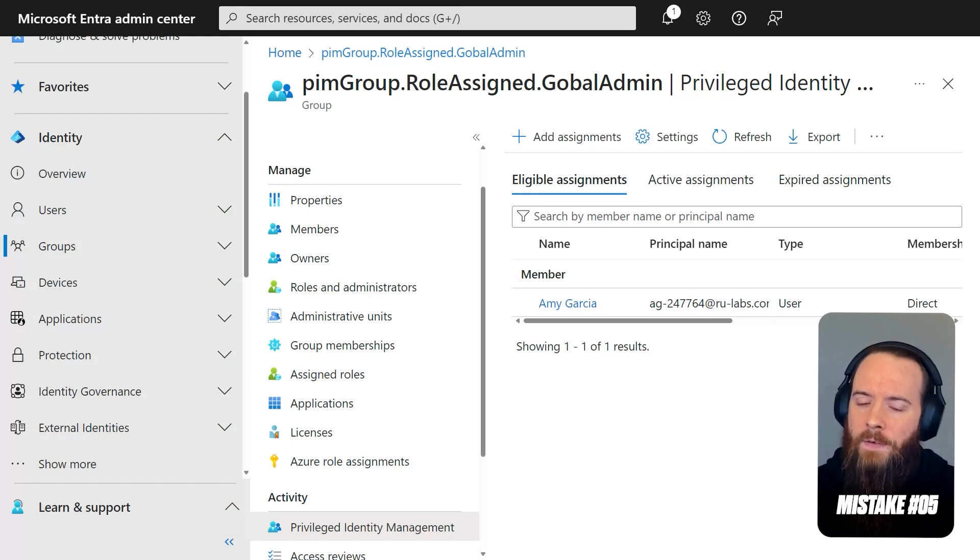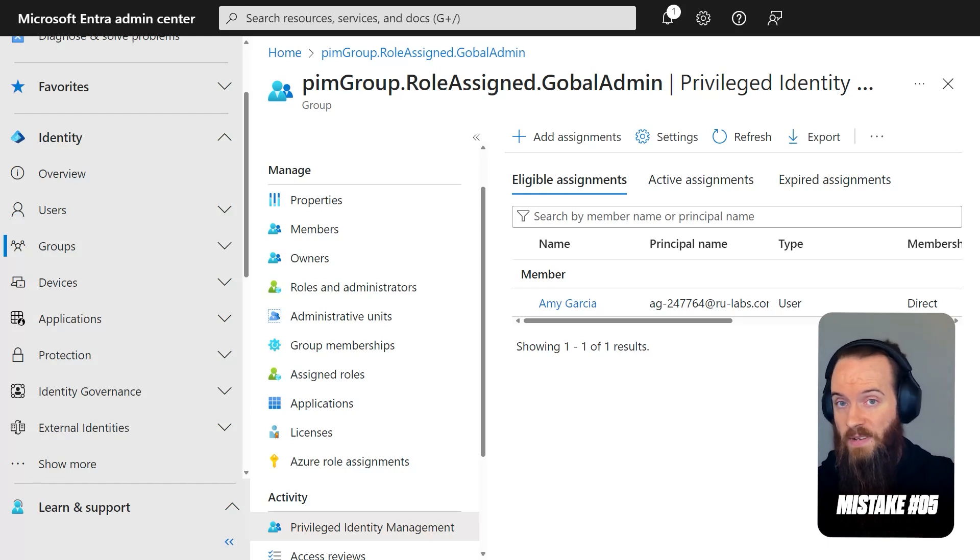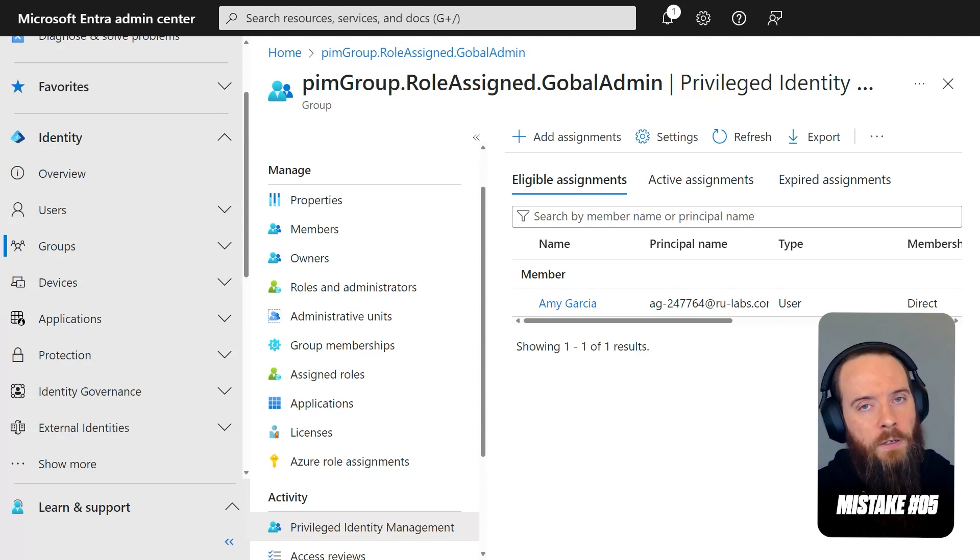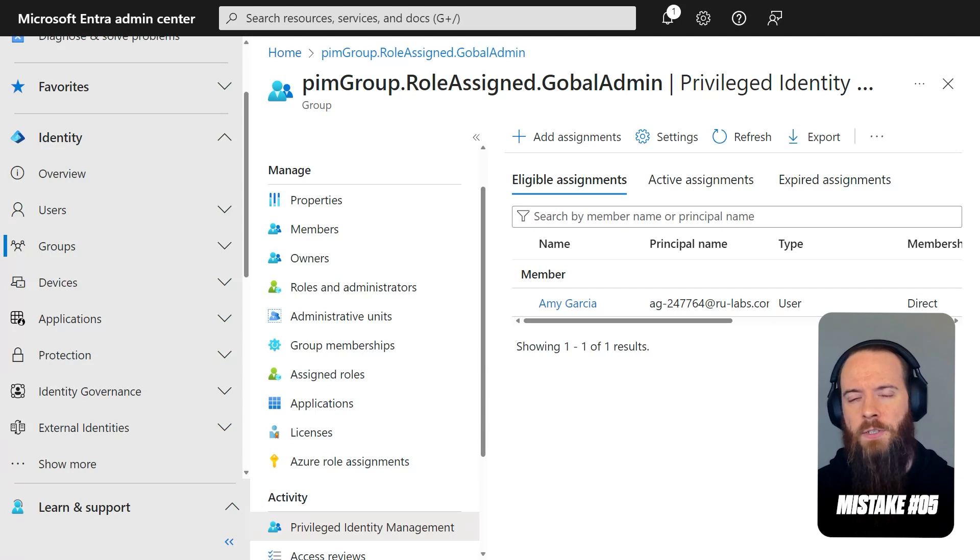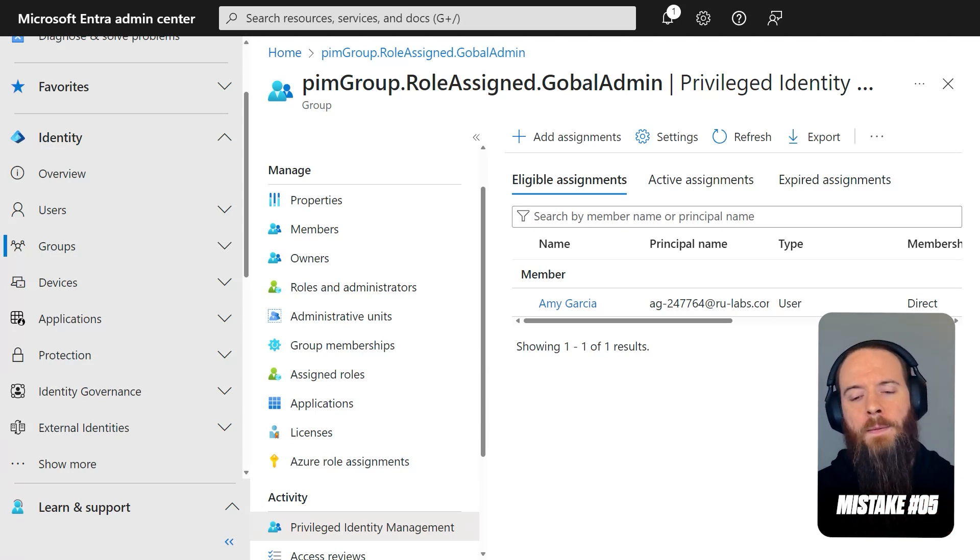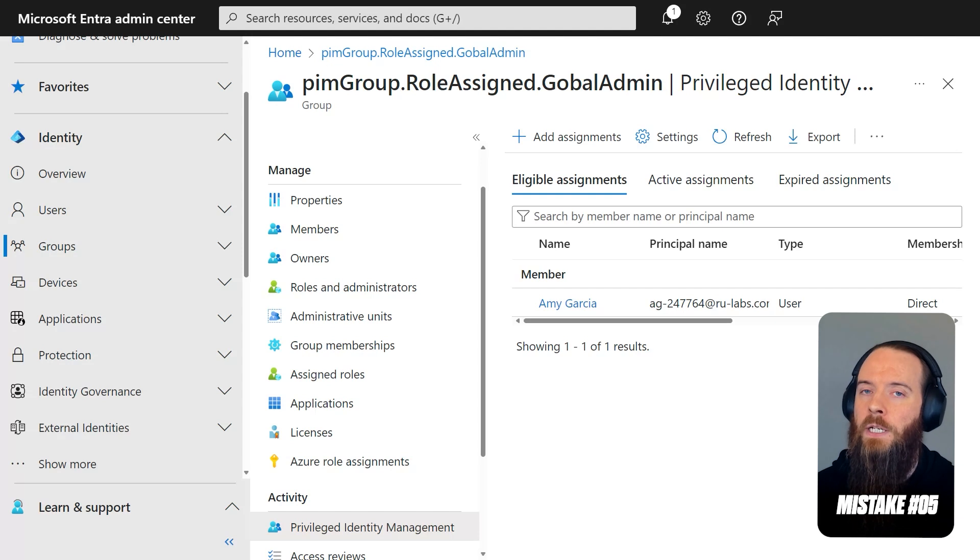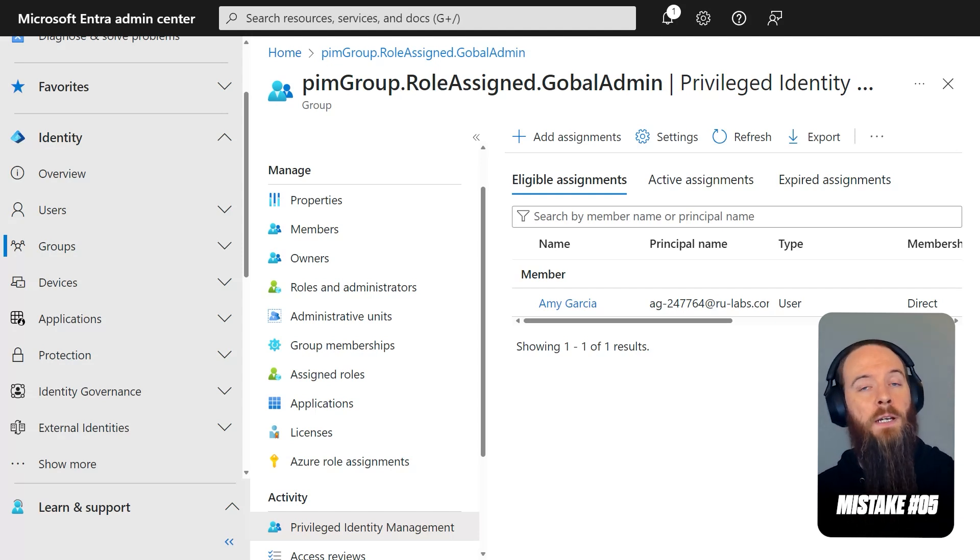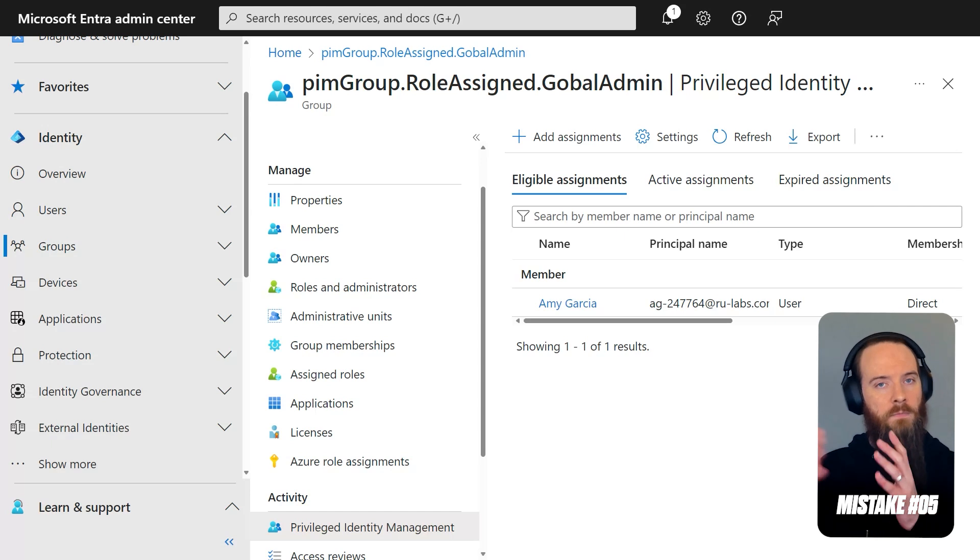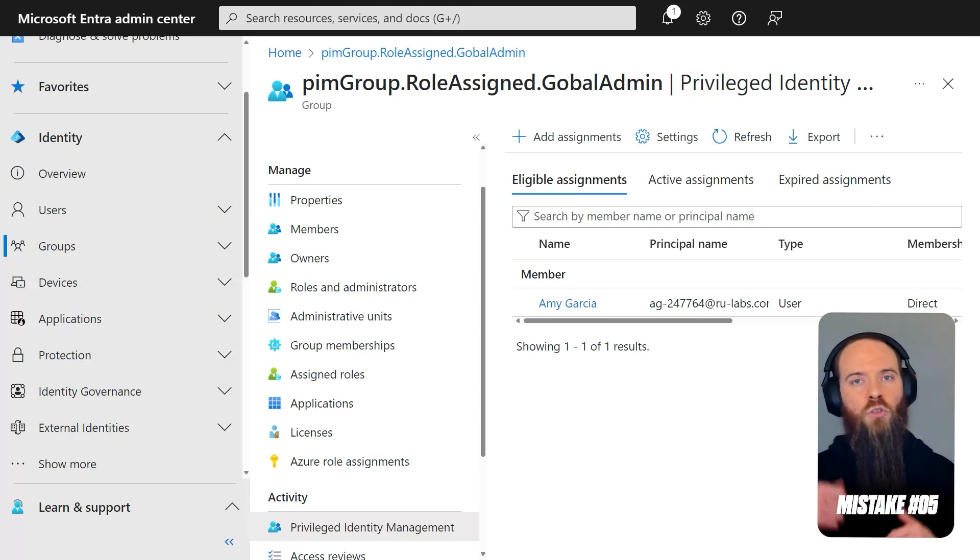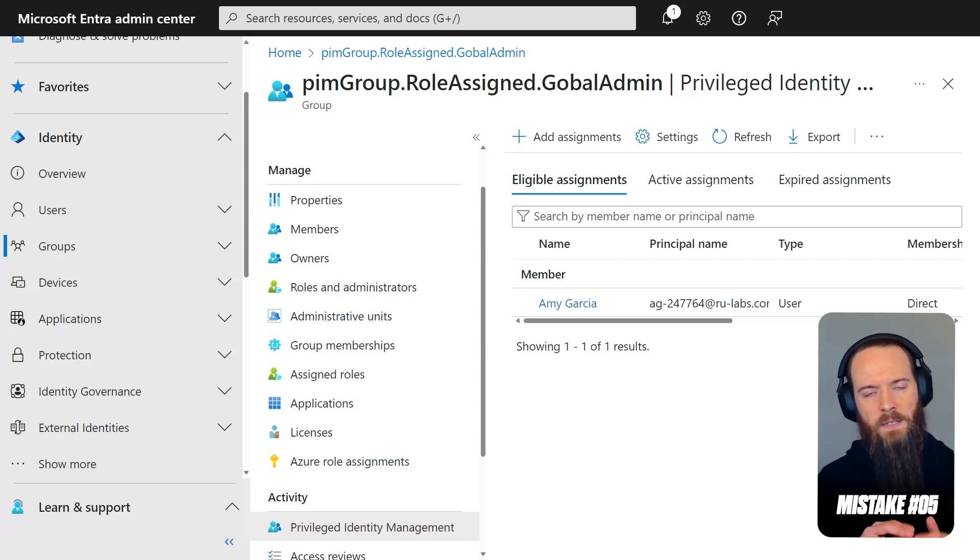It means de facto they are eligible to become a global admin by membership of this group. Now, if I made that user eligible to be a global admin without the group, as a direct global admin assignee as eligible, they would get certain levels of protection. For example, a user administrator, which is considered a lower tier, not a privileged role, they wouldn't be able to reset their password. And the reason for that is we don't want a user admin to be able to reset a global admin's password because it represents a way that that user admin could become a global admin. It's a kind of elevation path.